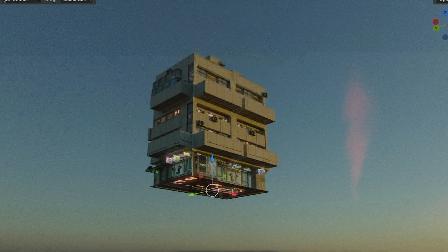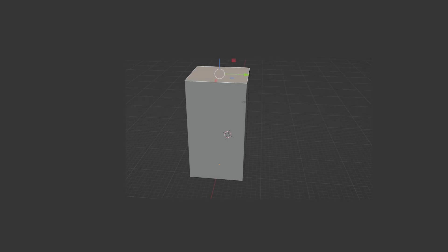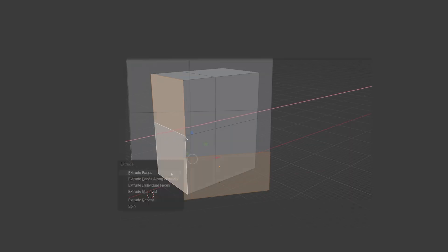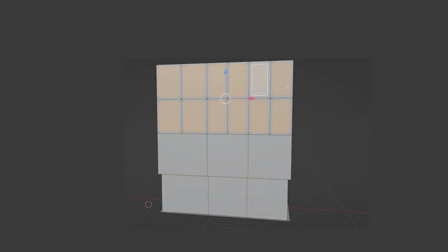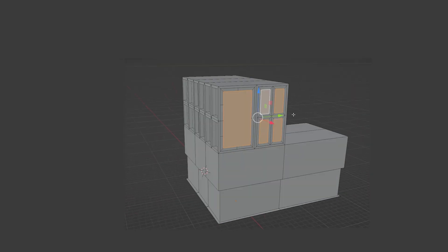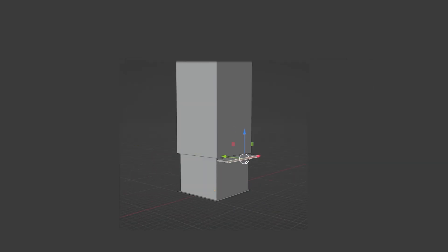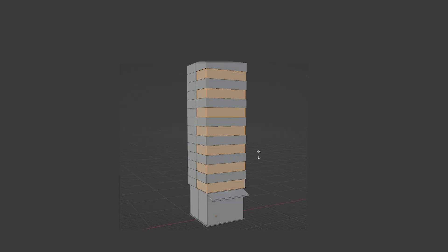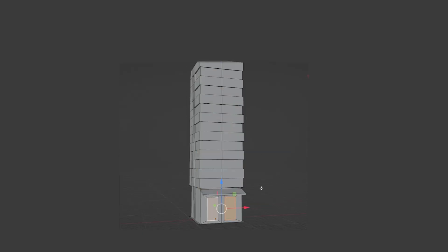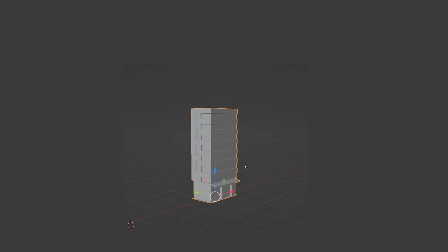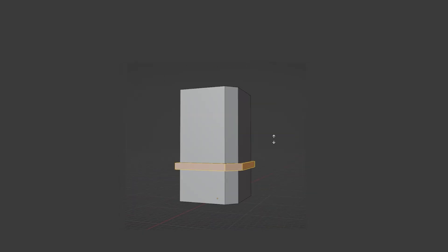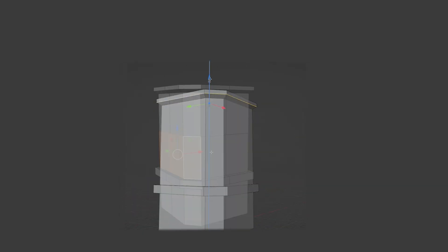So where to start? I first made low poly building models so I had something to scatter into the geometry nodes. I will come back to these buildings later and add more details. This is how the process of creating low poly buildings looks like.